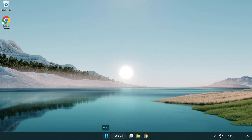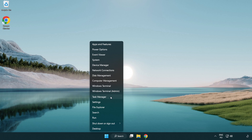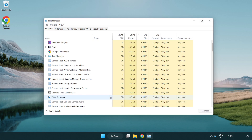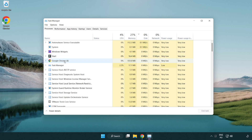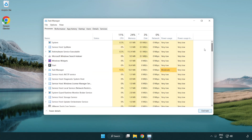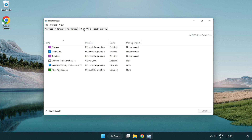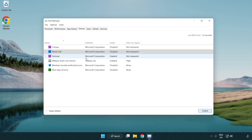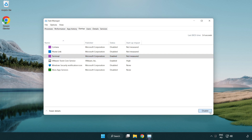Right-click the Start menu and open Task Manager. Close applications that are not in use. Click 'Start' then 'Start Up', and disable applications that are not used. Close the window.